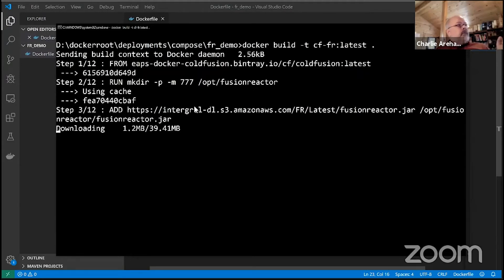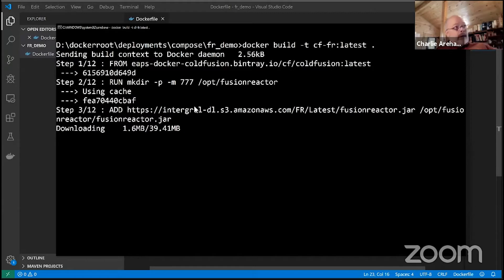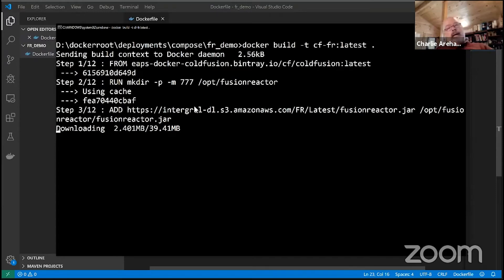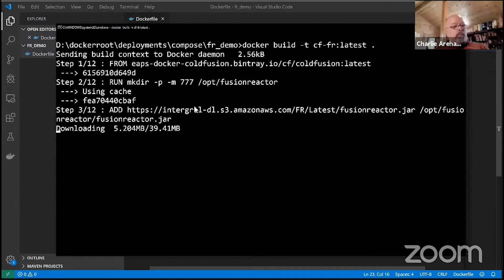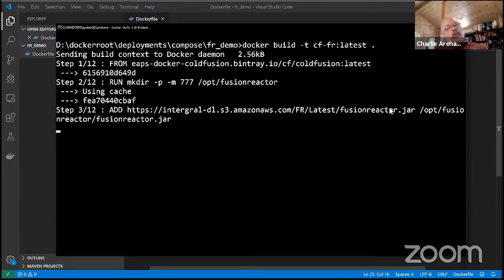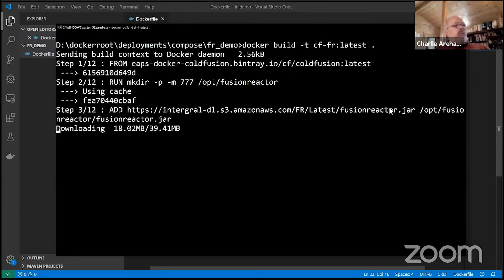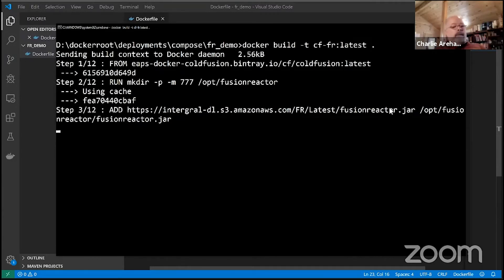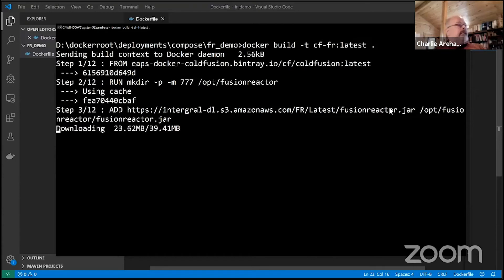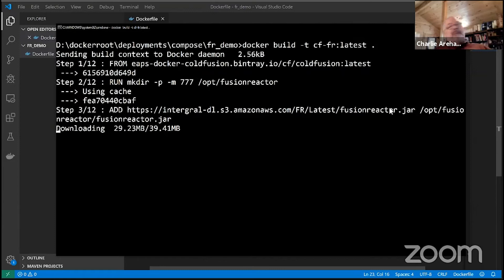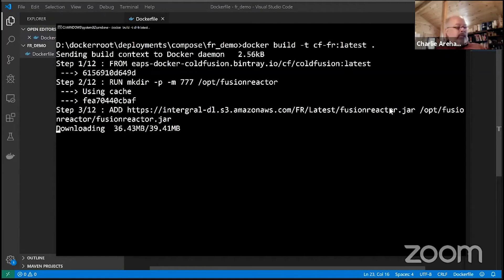It's several hundred megs the first time you ever do it, so on a slow network it could take a couple minutes. Notice the add command is getting FusionReactor's jar - that's always going to download it. That's just the way Docker and the add command in a Dockerfile works. It always pulls it down. There's talk of various ways to get around that and plans to address that, but for now that's just the way it works. When you build your Dockerfile it will pull it down. You can see I'm on a pretty slow network because I'm almost done with the 39 meg download.